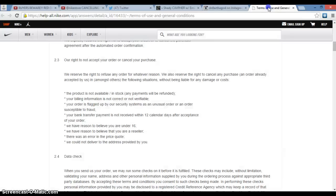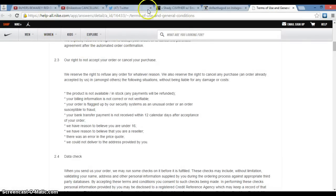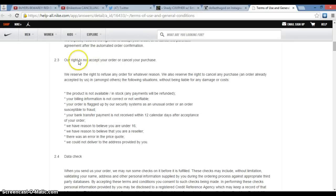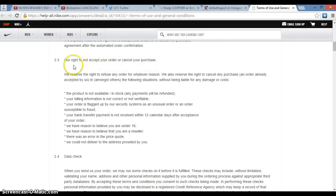Nike.com terms of use and general conditions. 'We will write to not accept your order or cancel your purchase.' This is section 2.3 of terms and conditions.